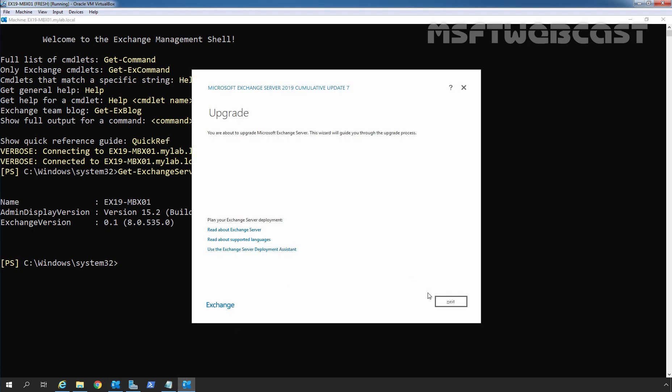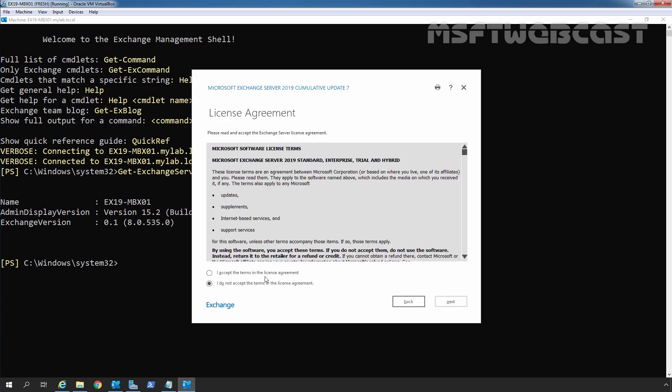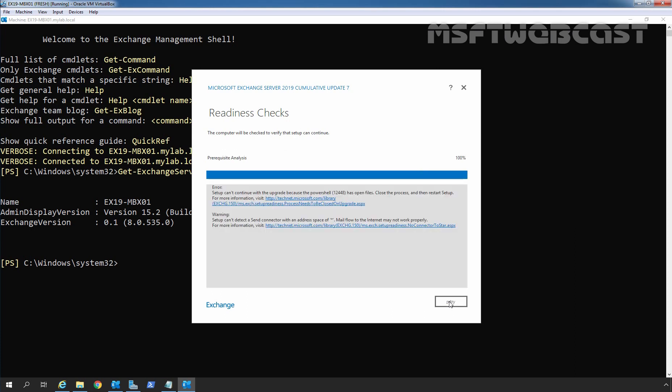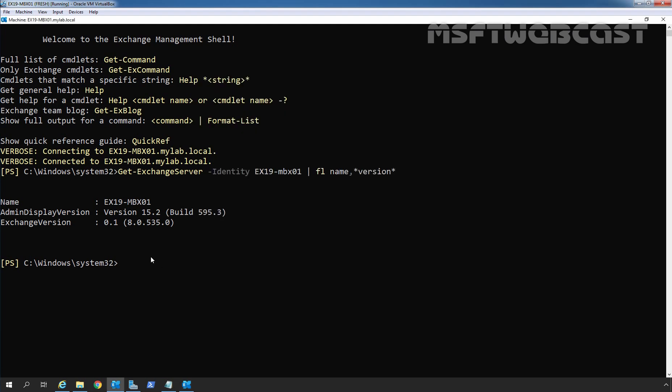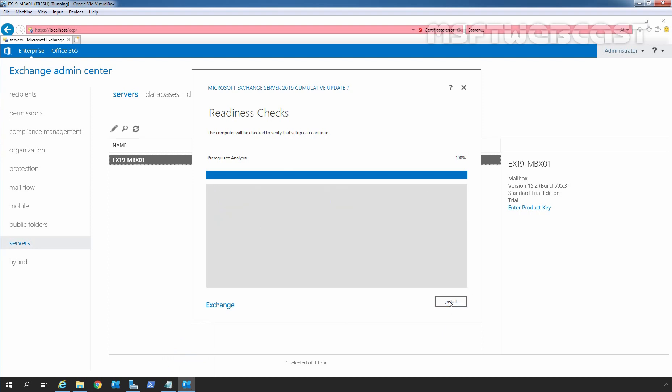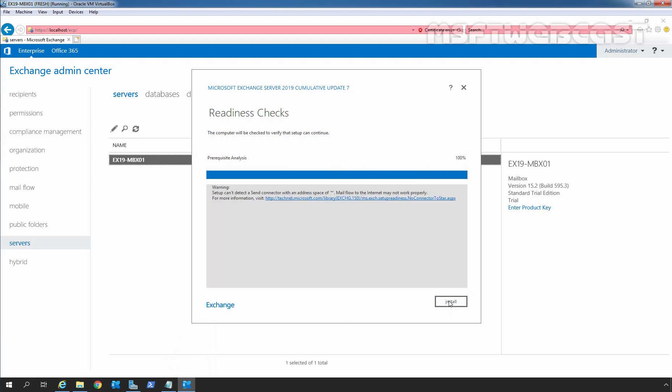Let's click on Next button to start the upgrade process. Select I accept the terms in the license agreement and click on Next. Now here we can see an error that setup cannot continue with the upgrade because PowerShell has opened files. I am going to close our exchange management shell. Again I am going to click on Retry button. The error has been resolved successfully.